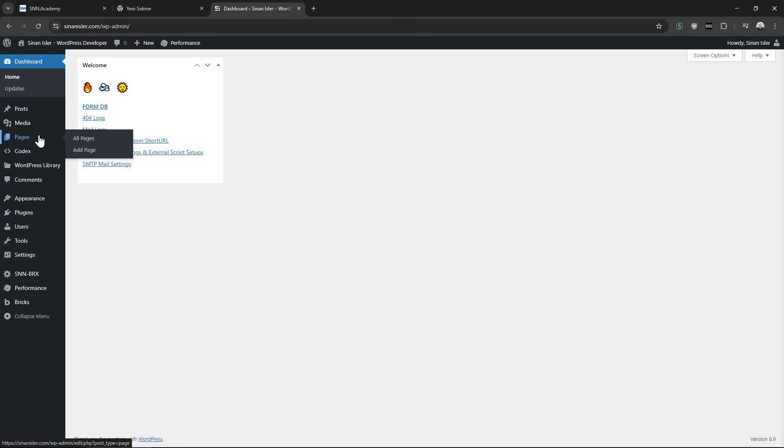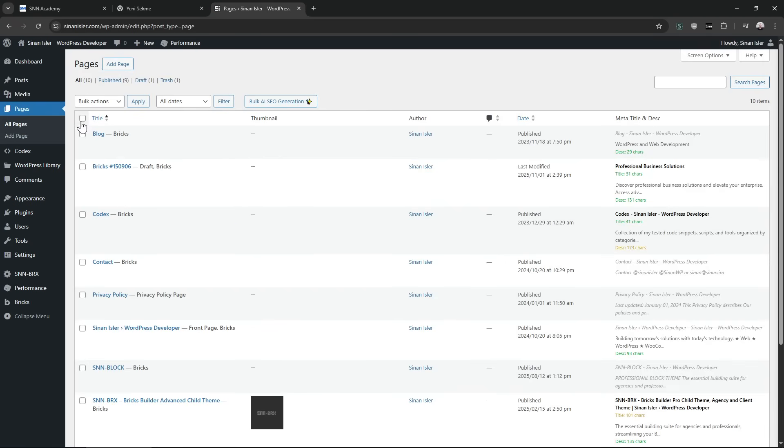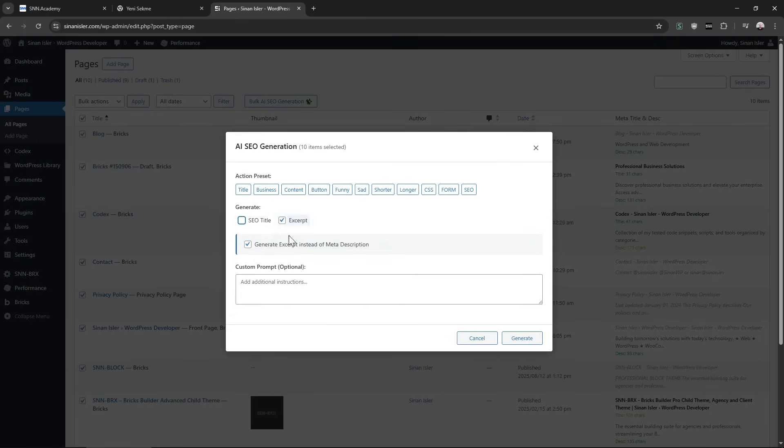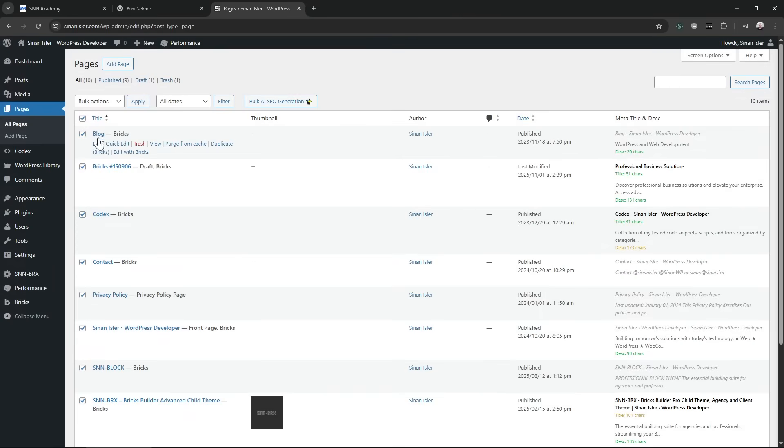If you want to edit content with AI, this was already possible. We could generate the short description, meta title, and meta description. But now we can do even more.